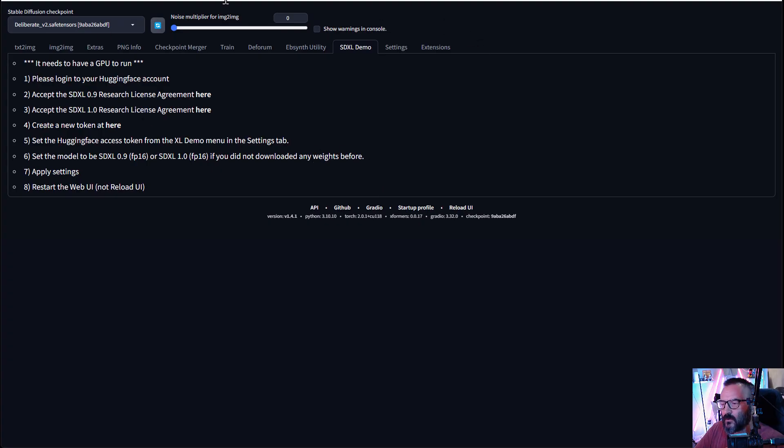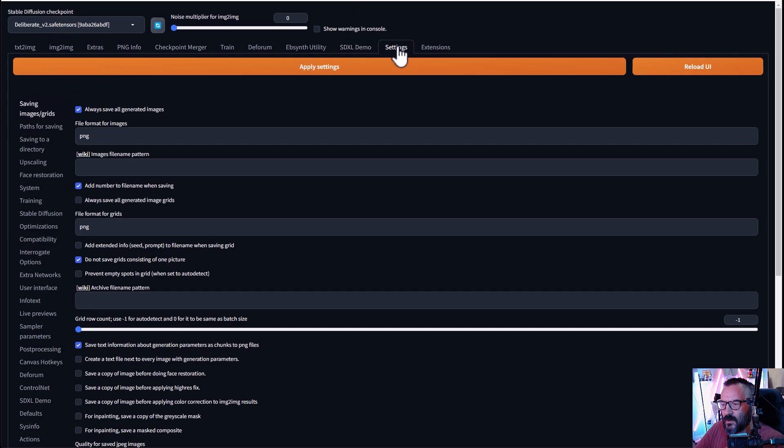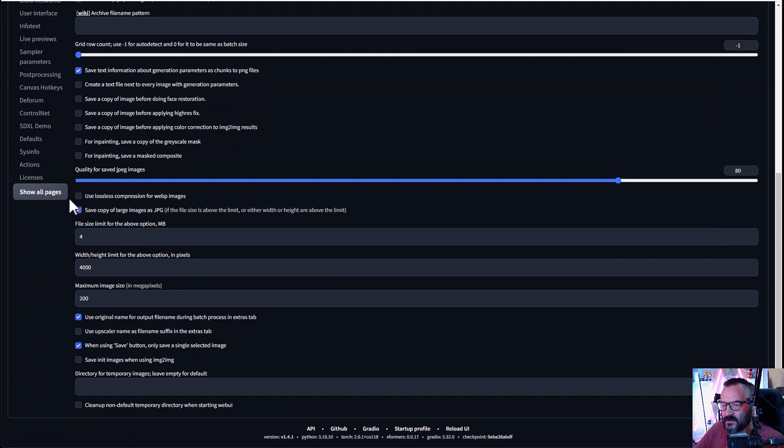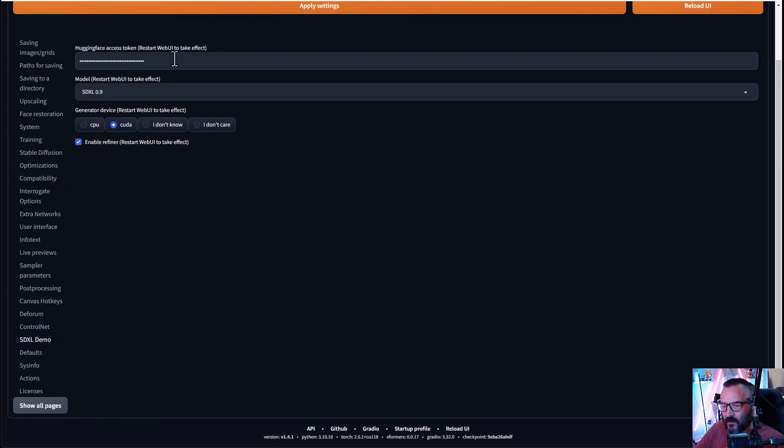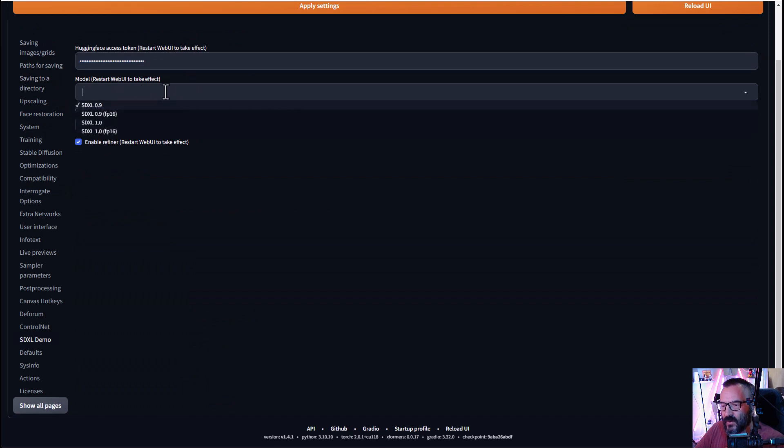After you copy your token, go back to your Stable Diffusion installation, click on settings, go down, find SDXL demo, click on this, and paste your token inside. You should see you have model SDXL 0.9.